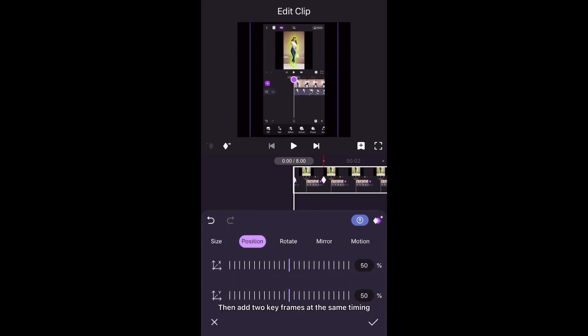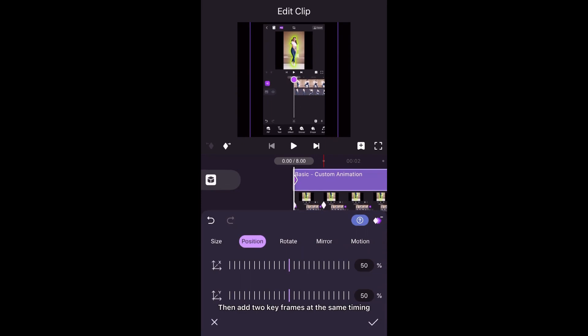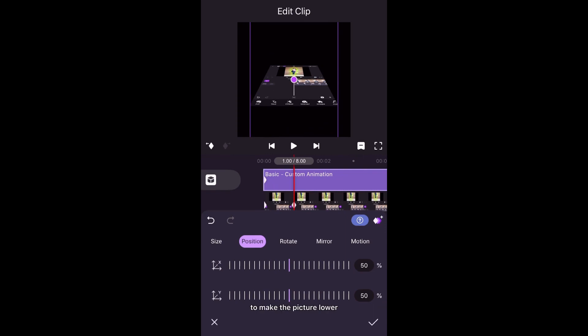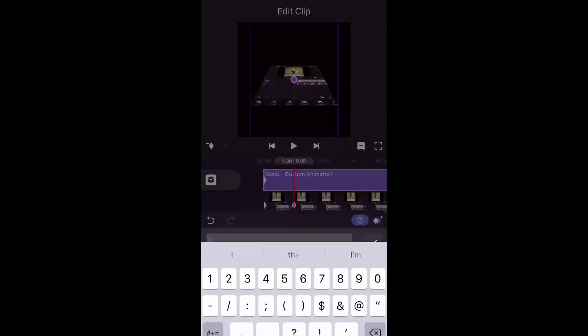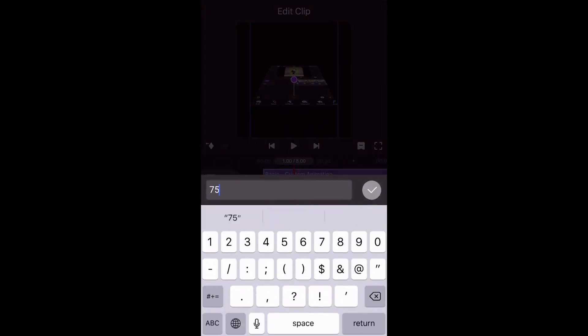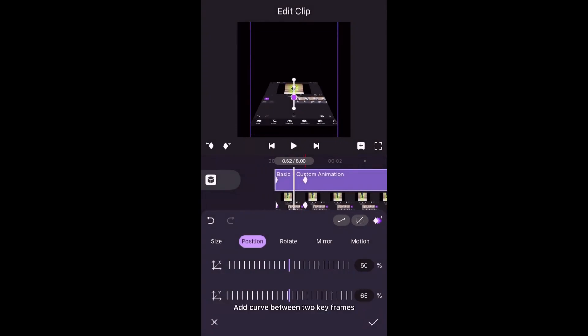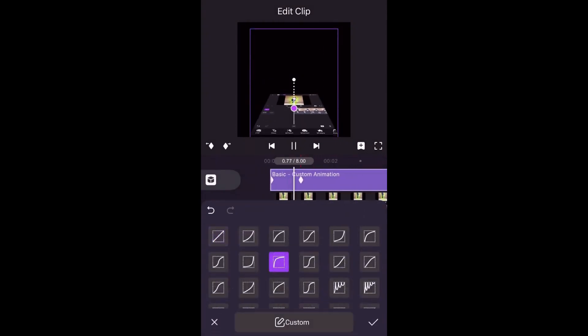Tap Basic and adjust its size. Then add two keyframes at the same timing. Don't change parameters of the first keyframe. In the second keyframe, adjust the position parameter to make the picture lower. Add a curve between the two keyframes.